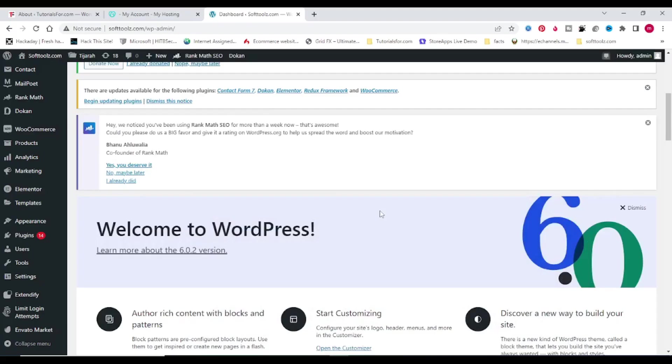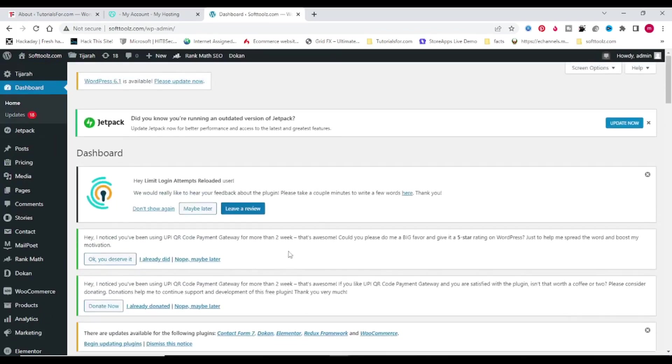Hello guys, welcome back. In this video I will show you how to update your WordPress website. You can see that my WordPress website is 6.0 now. I want to upgrade it to WordPress 6.1 version. Here on the top you can see WordPress 6.1 is available.